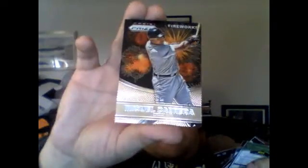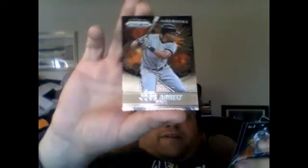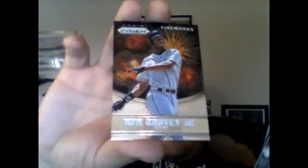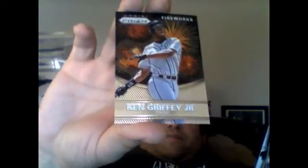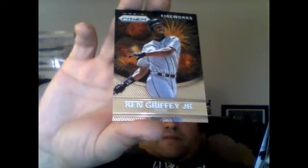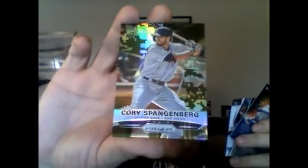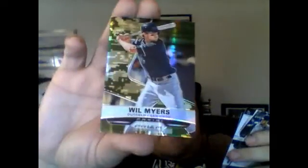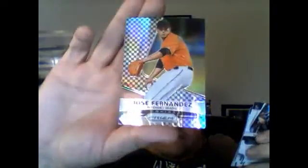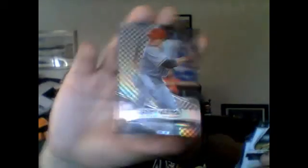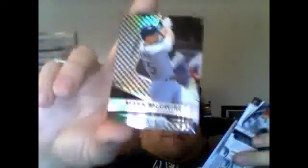Got the fireworks next: Miguel Cabrera, Jose Abreu again. Here's the Griffey I got I told you about. Next Parallels: Camo Parallels numbered to 199. Got Corey Spangenberg, Will Myers. The Checker Parallels to 149: got Jose Fernandez, Joey Votto, and Mark Maguire.